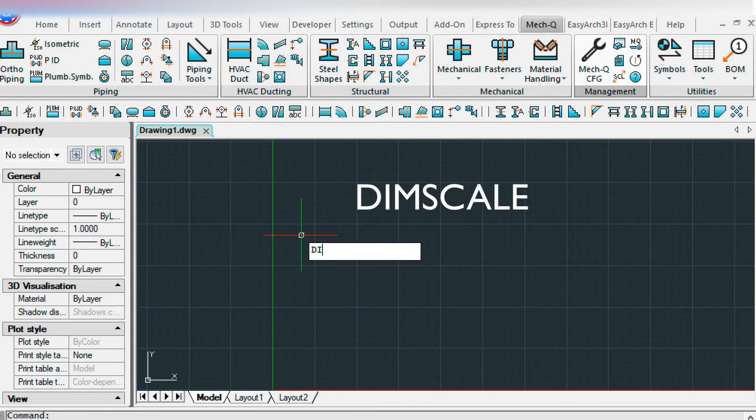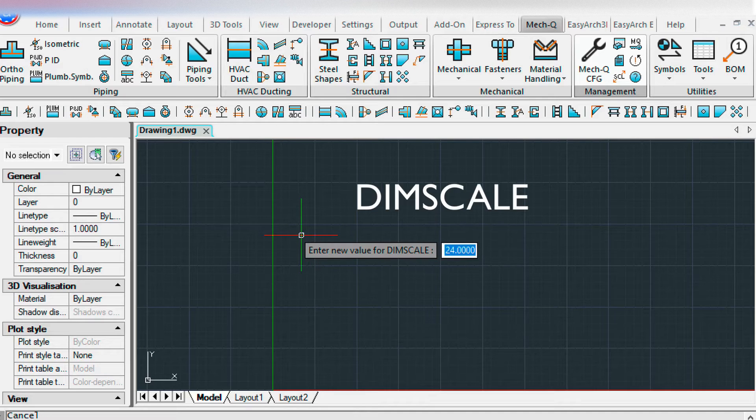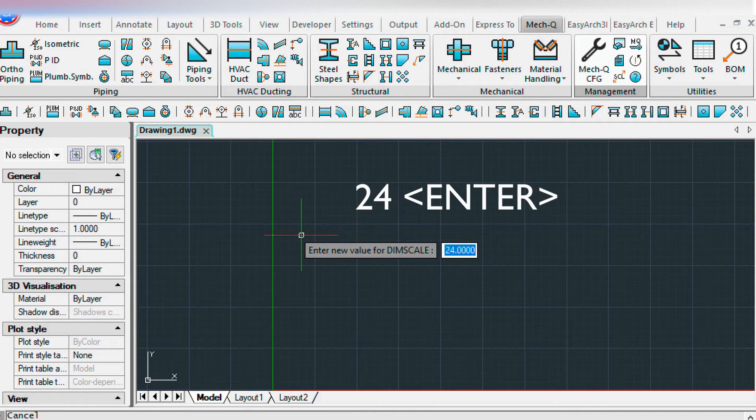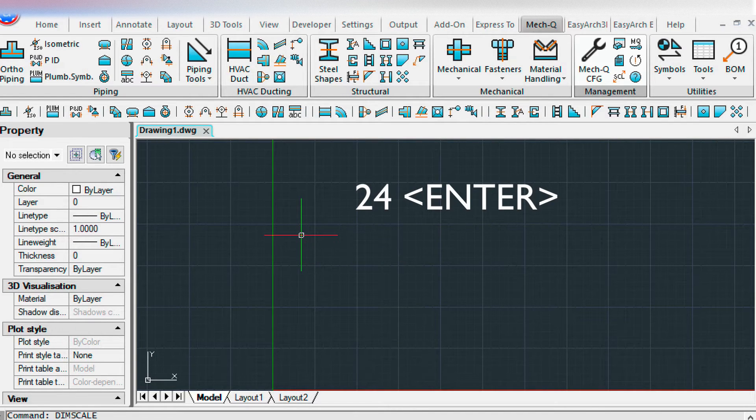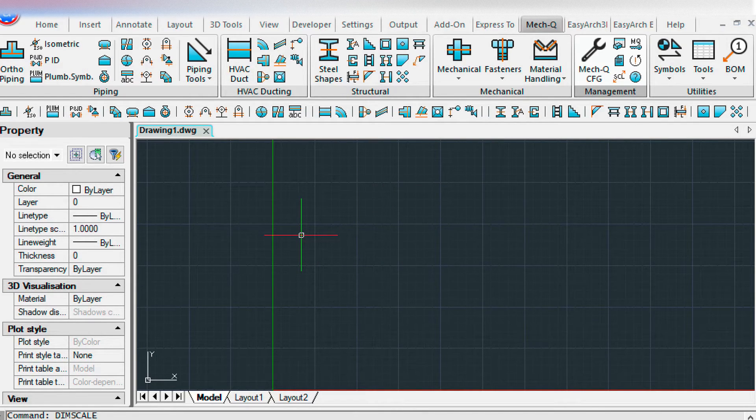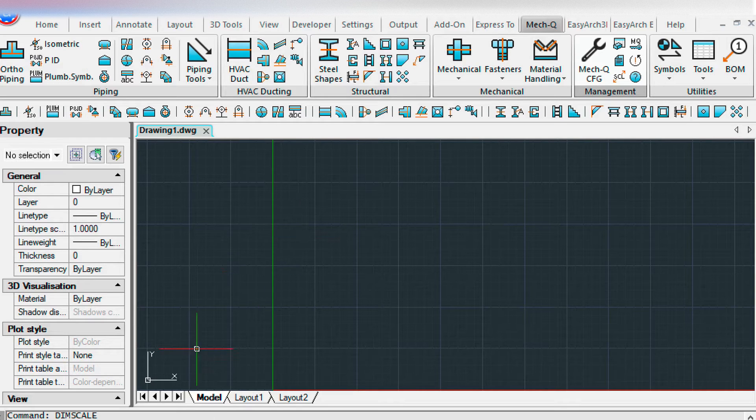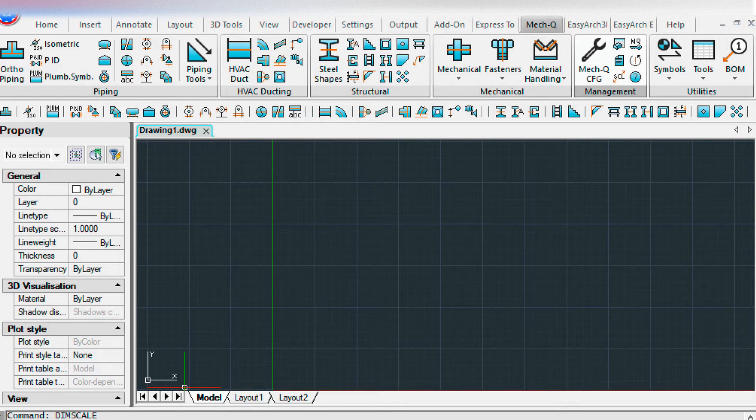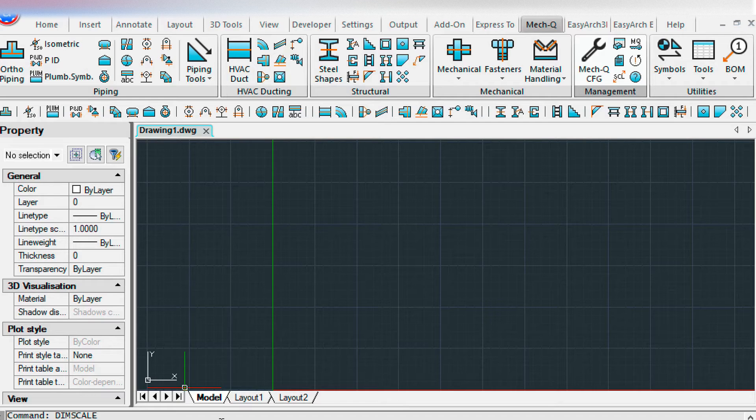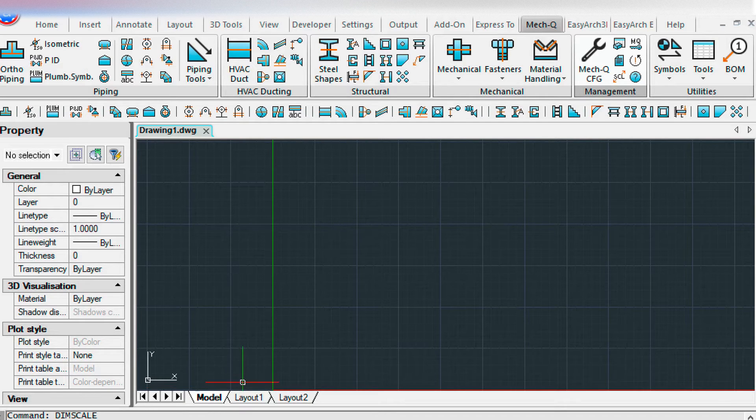So dim scale is already set to 24. And this number correlates to how big or how small the annotation is going to be in your drawing. So it's very important to set up.